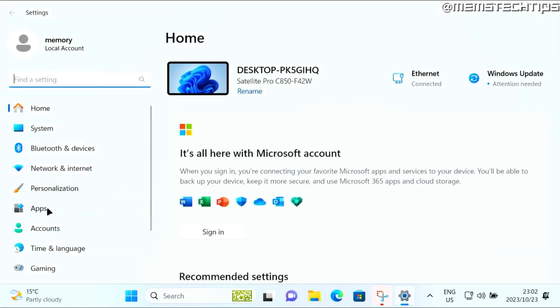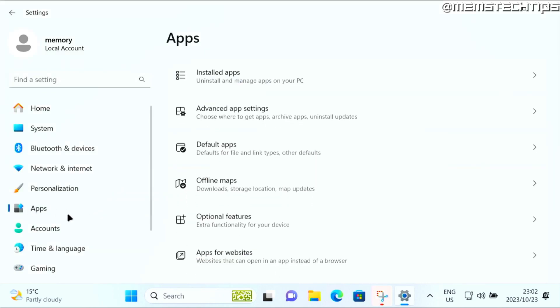Next, click on apps here on the left, then click on default apps.